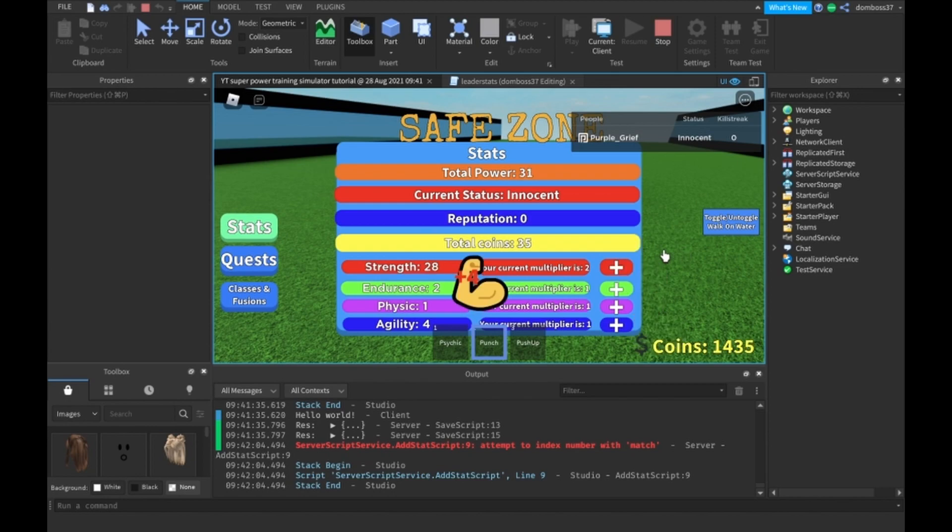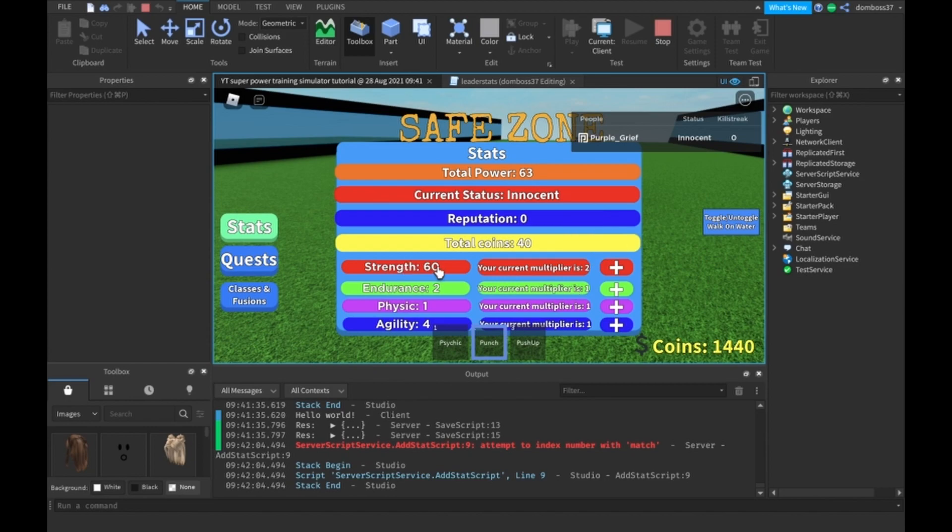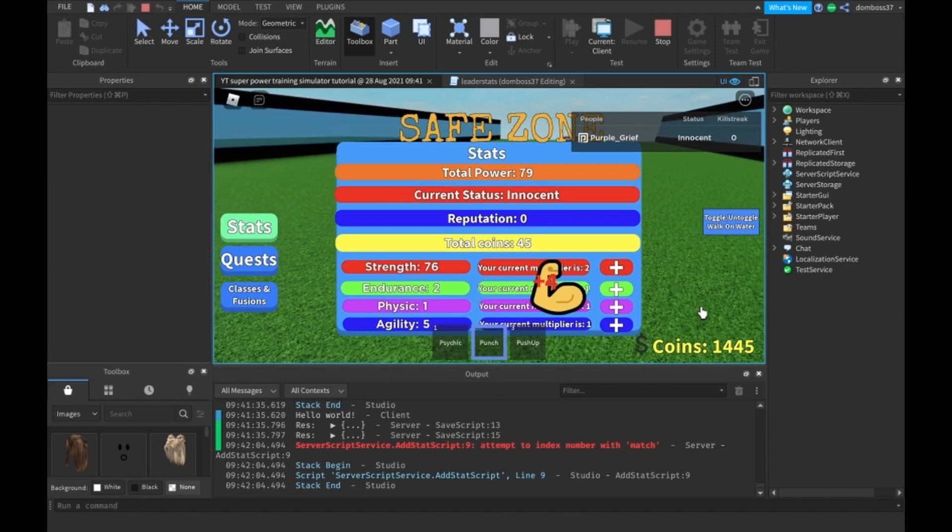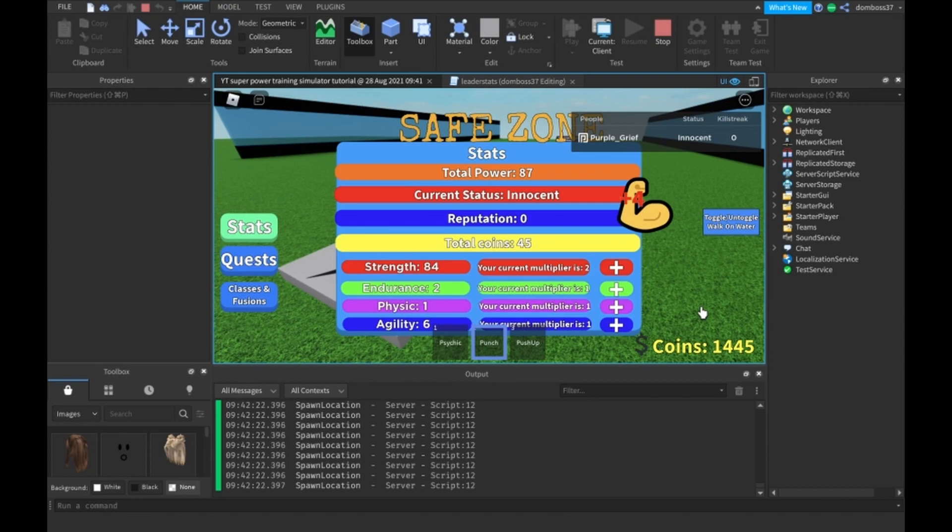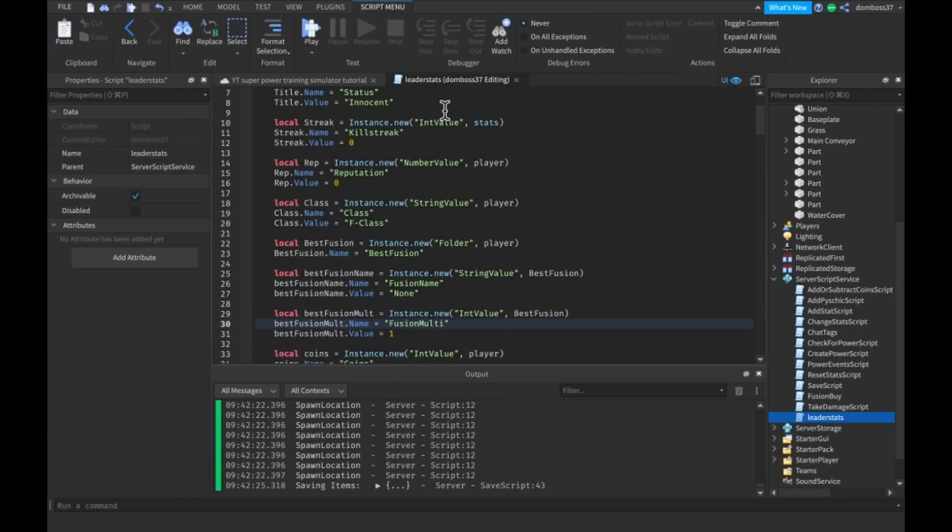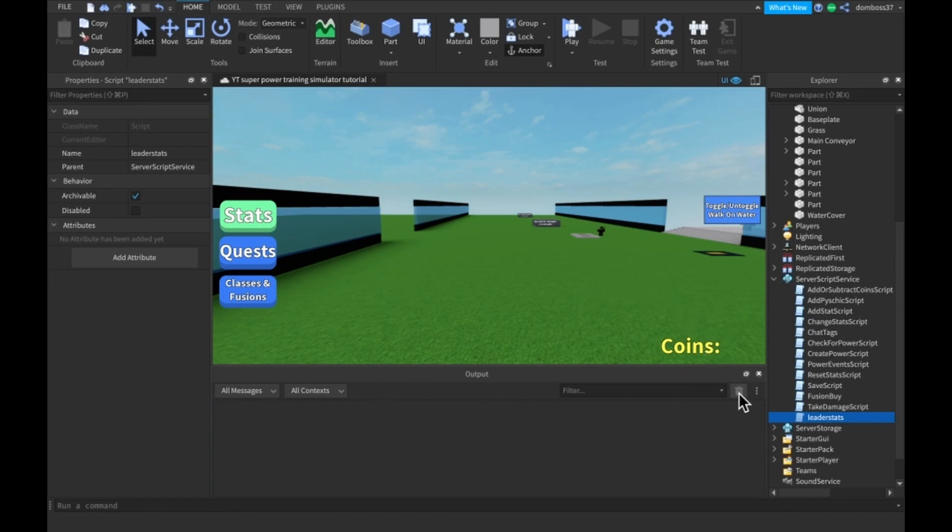So yeah, now it's giving us plus 8. It says plus 4 but it's giving us plus 8. We'll have that all figured out by next video. But anyways guys, that is it for today's video. If you enjoyed and this helped you out, please remember to leave a like and smash that subscribe button and I'll see you in the next video guys. Bye.